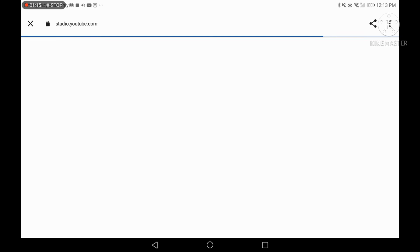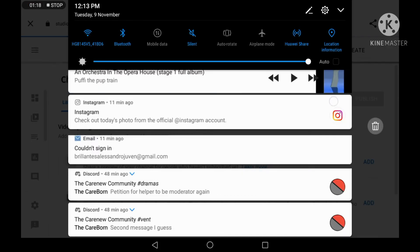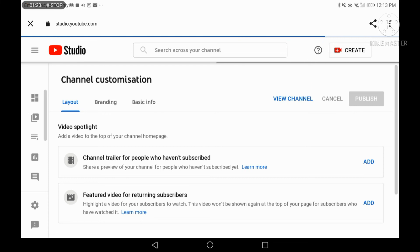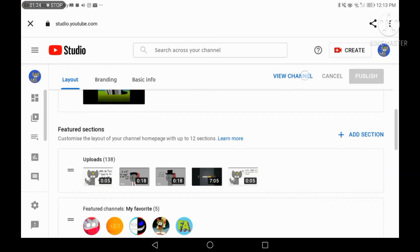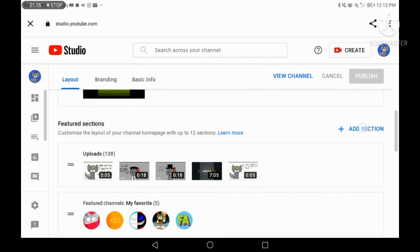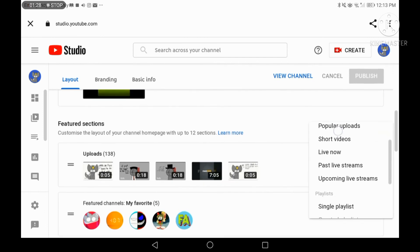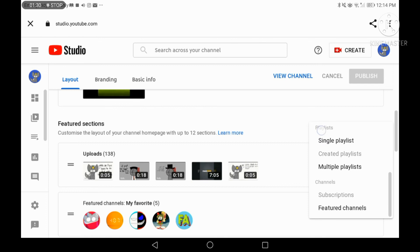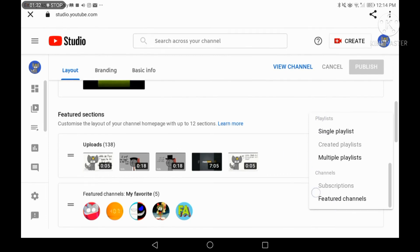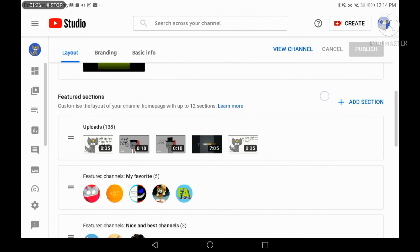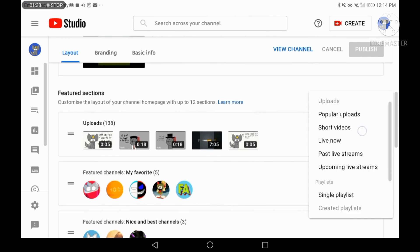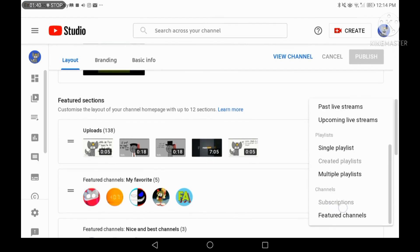And third, find the channel. You need to go to Layout, then Add Section, and press Featured Channels into this Add Section. Or maybe you have to press Add Section and then press Featured Channels.